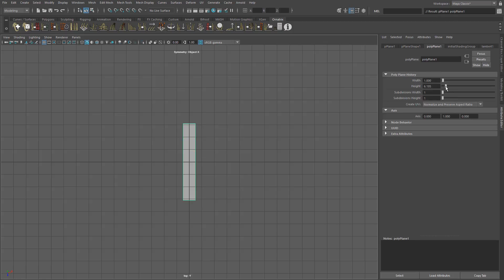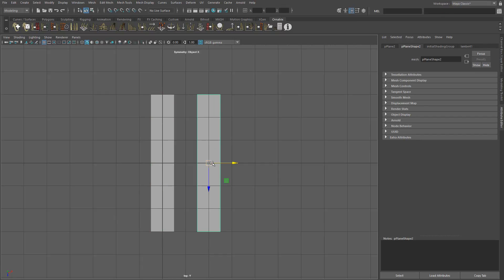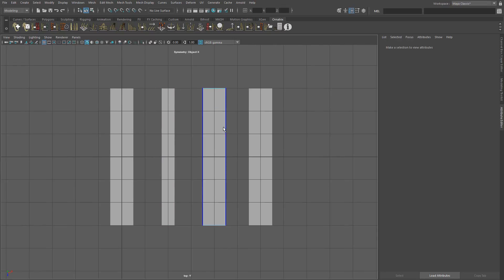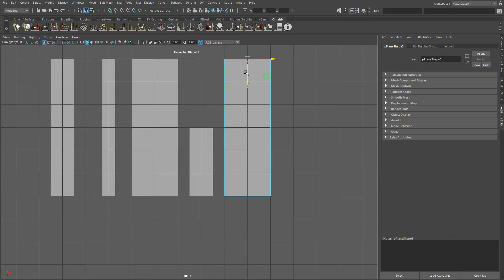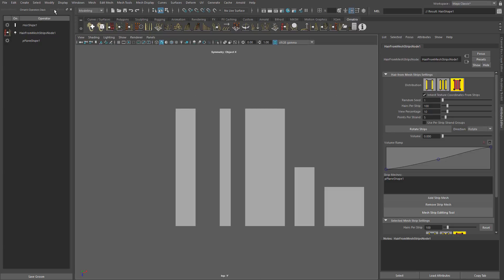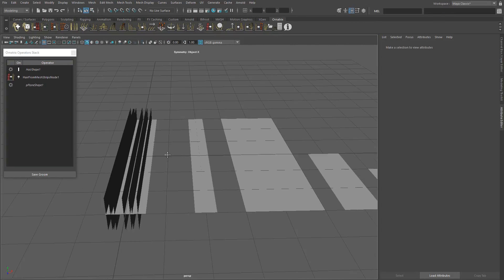First I want to show you how to create hair based on polygon strips that we can then use to bake to a plane or render the textures using V-Ray or Arnold. I'm going to lay out a few planes with different sizes here to create some cards for some hair variations. Then we can convert those polygon strips using the hair from mesh strips operator. You can add all the planes to a single operator, but I wanted to show how you can create several hair systems quickly and have different properties for each of them.